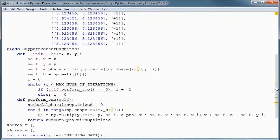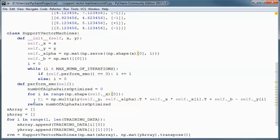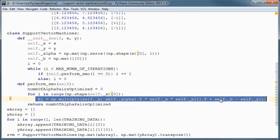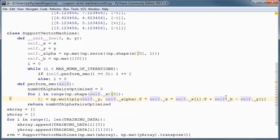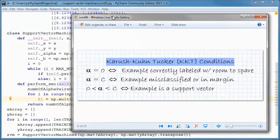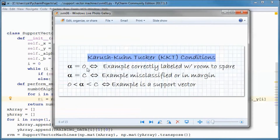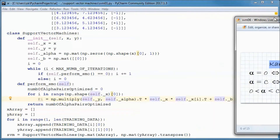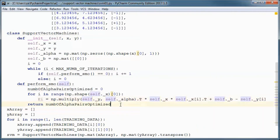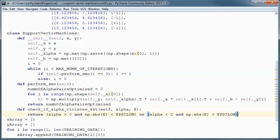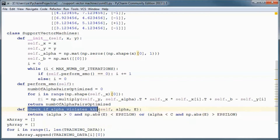Here we calculated the error for the first alpha. To move forward, alpha has to violate KKT conditions. There are two key conditions: alpha equal to zero is equivalent to the example being correctly labeled with room to spare; alpha equal to C is equivalent to the example being misclassified or in the margin; and alpha between zero and C is equivalent to the example being a support vector.